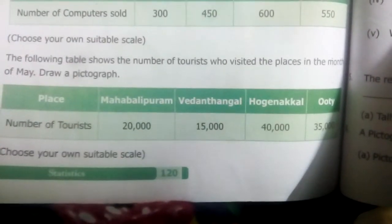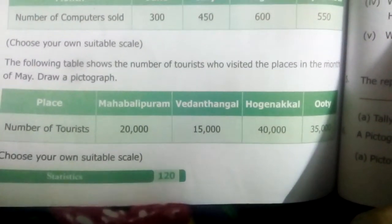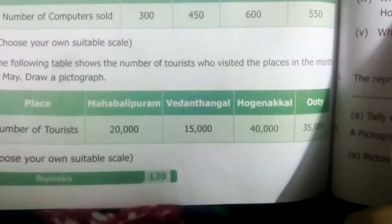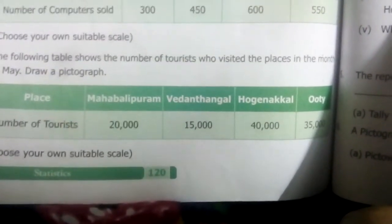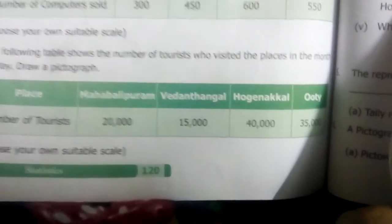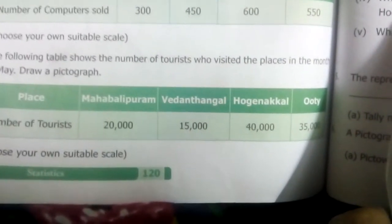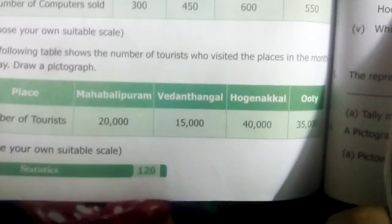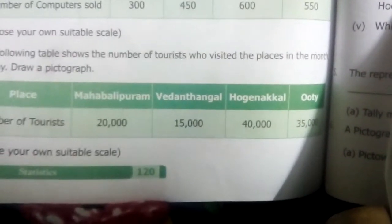You can take 5,000 as the scale. For Mahabalipuram with 20,000 tourists — draw any picture such as a person's face — so 5,000 equals one picture. For 20,000 draw 4, for 15,000 draw 3, for 40,000 draw 8, and for 35,000 draw 7.